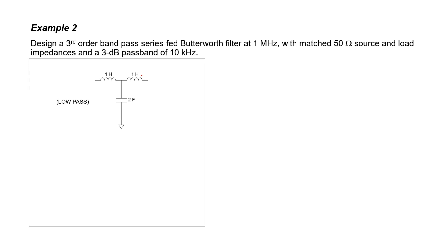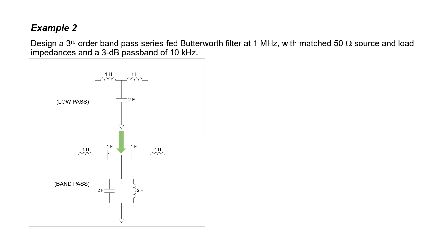Every inductor is going to get a capacitor friend and every capacitor is going to get an inductor friend. For example, this 1 Henry inductor is going to get a 1 Farad capacitor in series with it. Likewise for this 1 Henry inductor. For this 2 Farad capacitor in the shunt configuration, we'll be adding a 2 Henry inductor also in the shunt configuration. We now have a bandpass prototype.